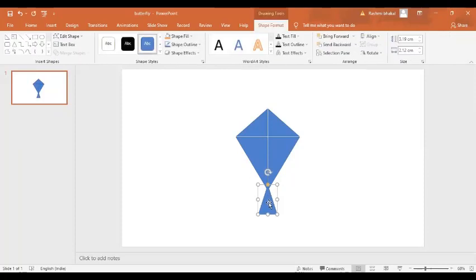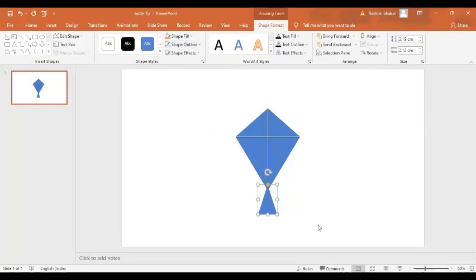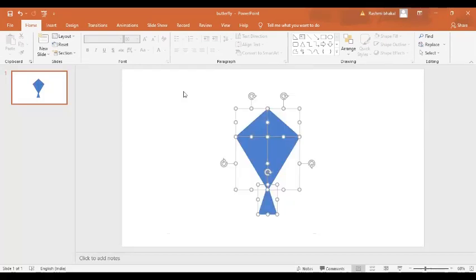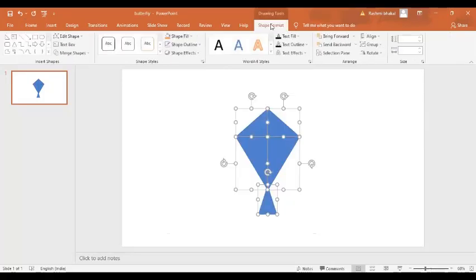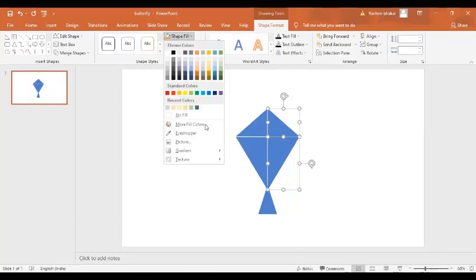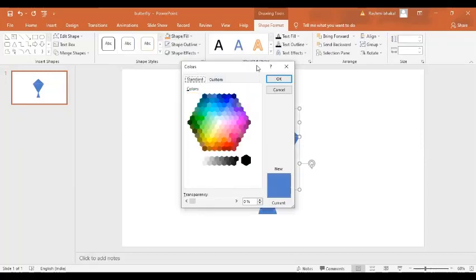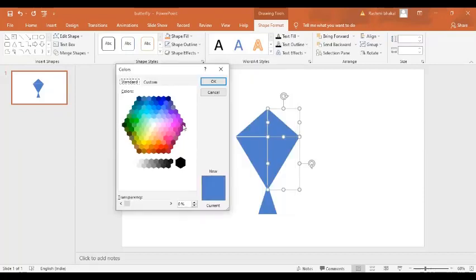I'm going to set the outline to be no outline for all the shapes. I'll select all the shapes together, go to shape format, and set the shape outline to no outline. Now I'm going to change the color. By pressing the Ctrl key, I'll select this triangle and this triangle and go to fill more colors — standard format — and select a darker shade.